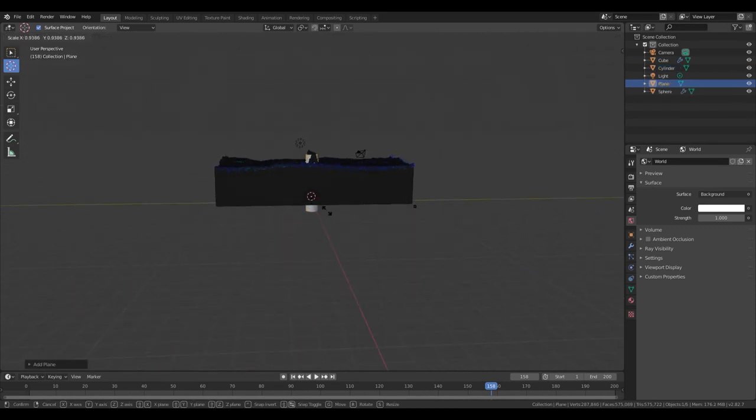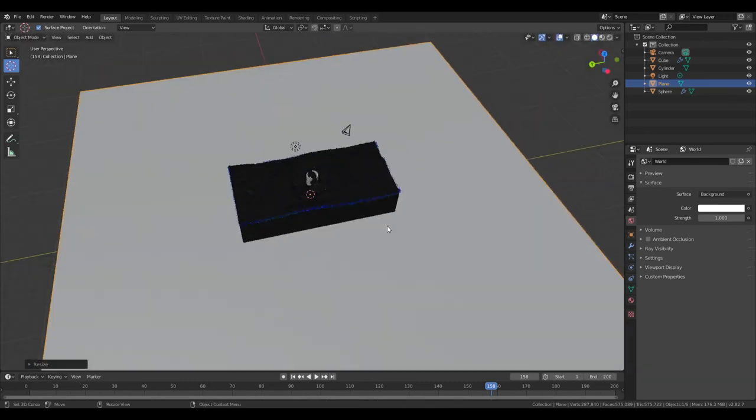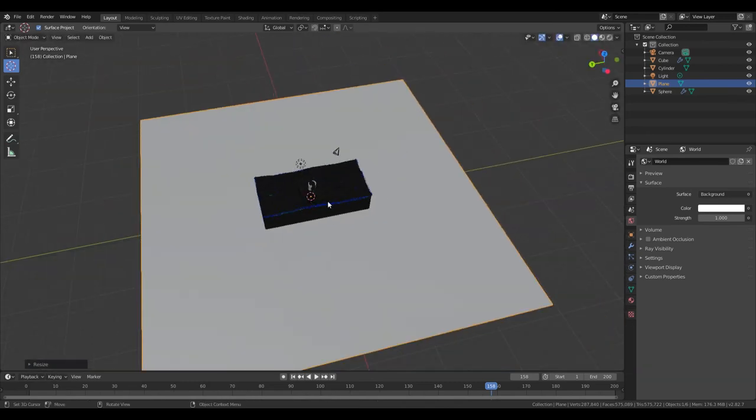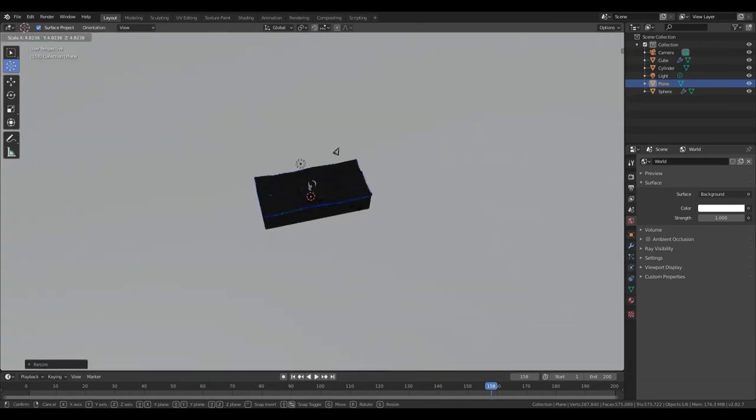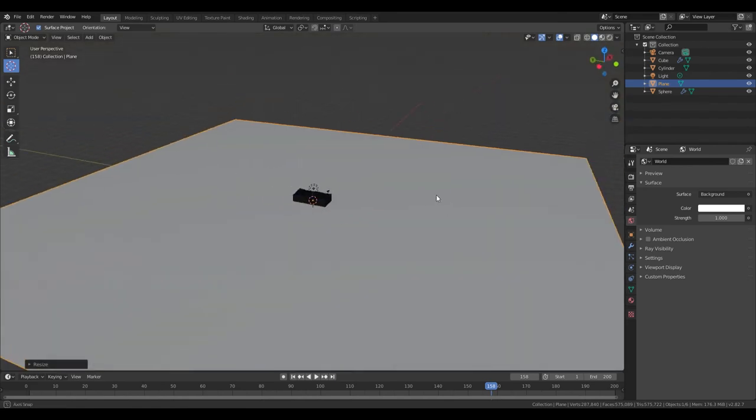Shift-A Mesh, add a Plane. S, scale it out. Now scale it out big, don't be afraid of big. It needs to be big, like really big. Like that.